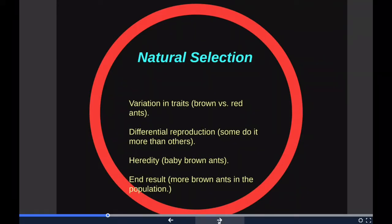Then we have heredity — the surviving brown ants have baby brown ants because this trait has a genetic basis. The end result is that the brown coloration, which allows ants to have more offspring, becomes more common in the population. If this process continues, eventually there will only be brown ants.